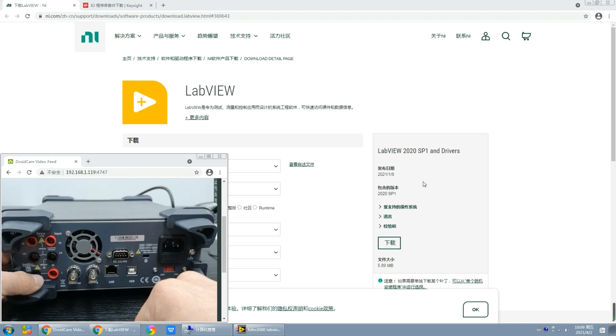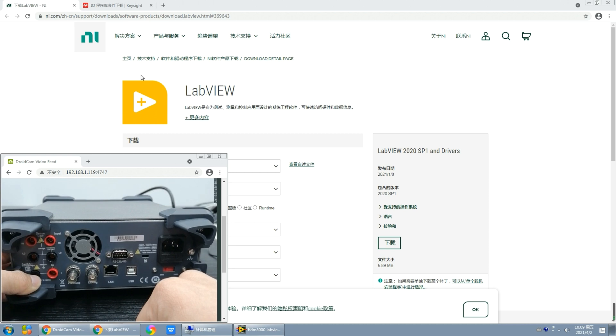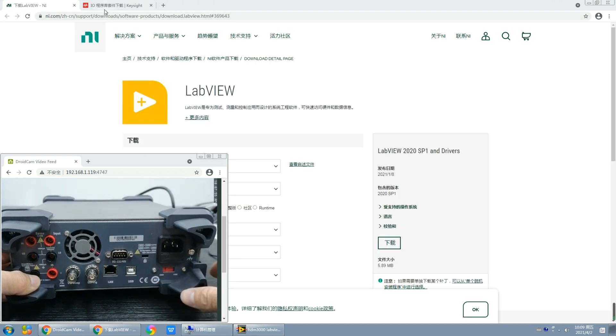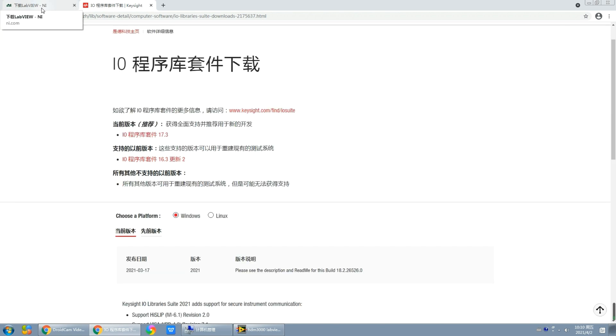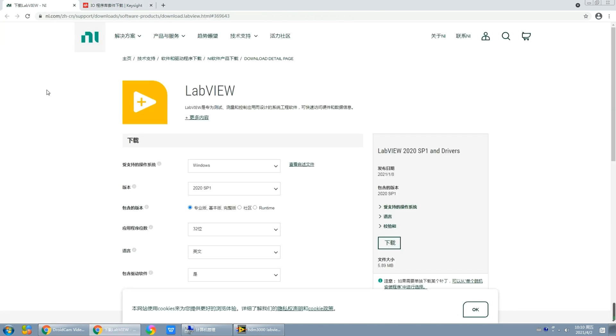Since today we are going to talk about the secondary development of this multimeter, we have to use a PC communication software to connect the multimeter to our PC. First, we need to download and install the IO library suite through this link shown on the screen. Another software we're going to use is LabVIEW, the download link is also displayed on screen.